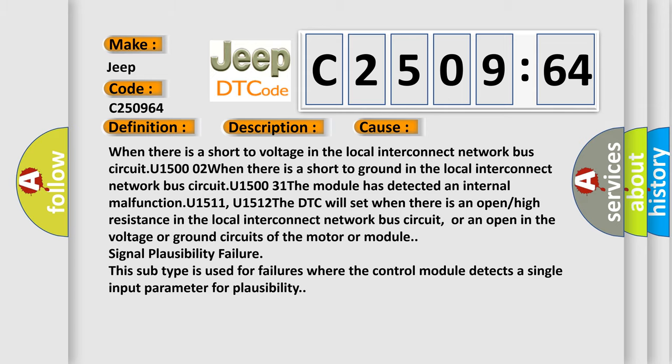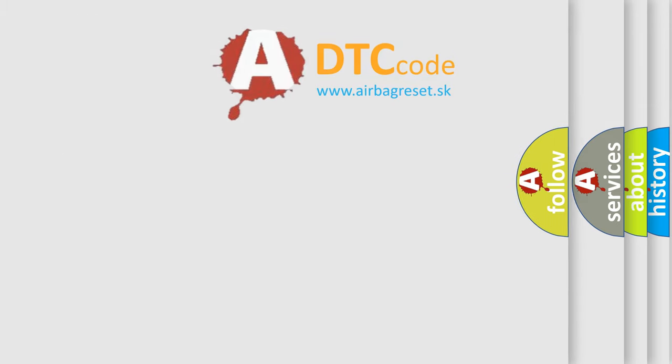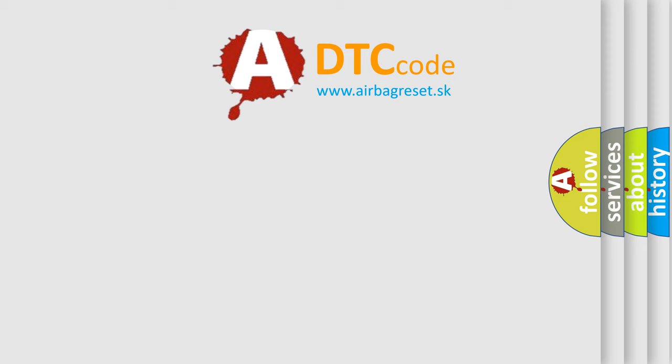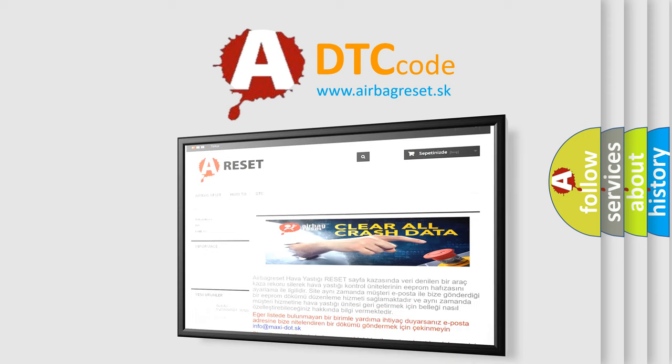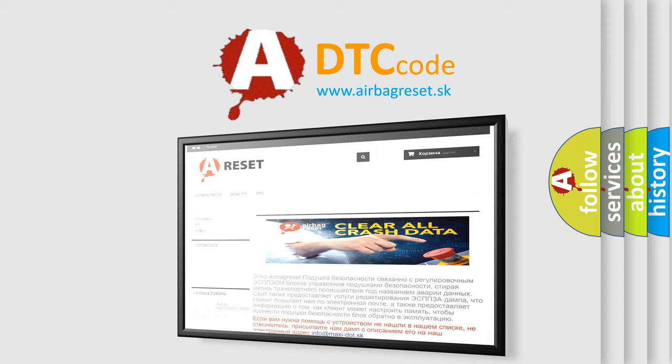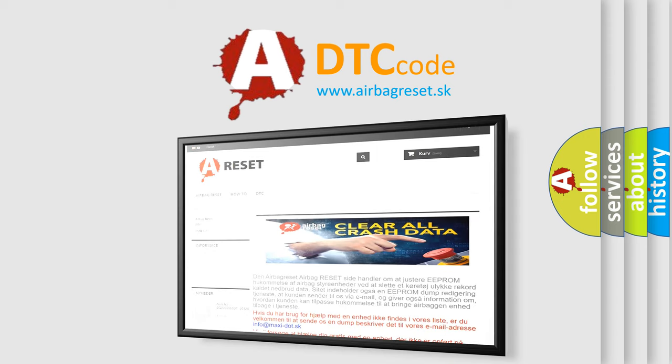The airbag reset website aims to provide information in 52 languages. Thank you for your attention and stay tuned for the next video.